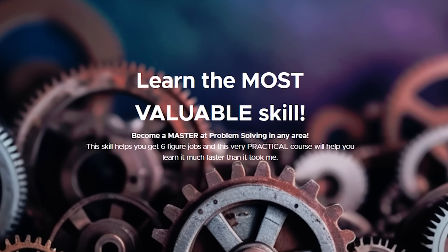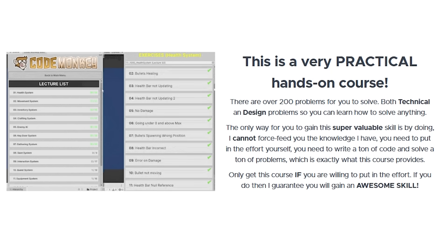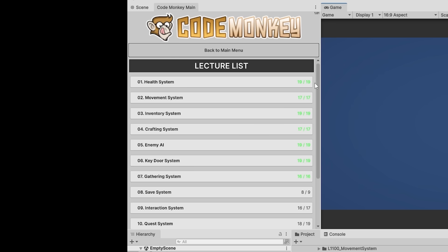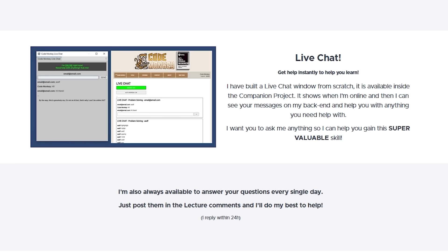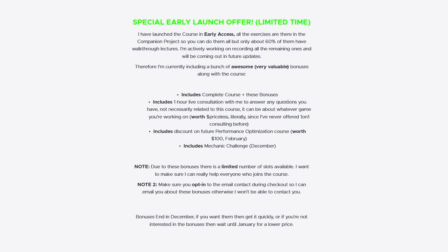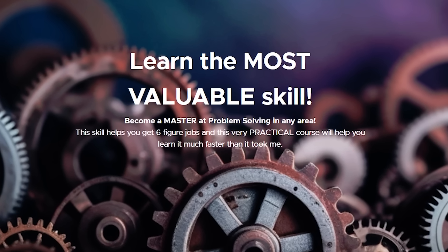I've been hard at work finishing my problem solving course — this is my advanced practical course to teach you this super valuable skill. This week I recorded walkthroughs, and there are now videos for all 214 practical exercises. I'm trying to be live as much as possible to help you as soon as you have any questions, and I'm running these special early access bonuses until the end of this month. If you're interested in the discount for the future performance optimization course, or if you want the 1-hour live consultation with me, get the course before the end of the month. Or if you're not interested in these bonuses, wait until January and the price will be lower. Check it out with the link in the description!